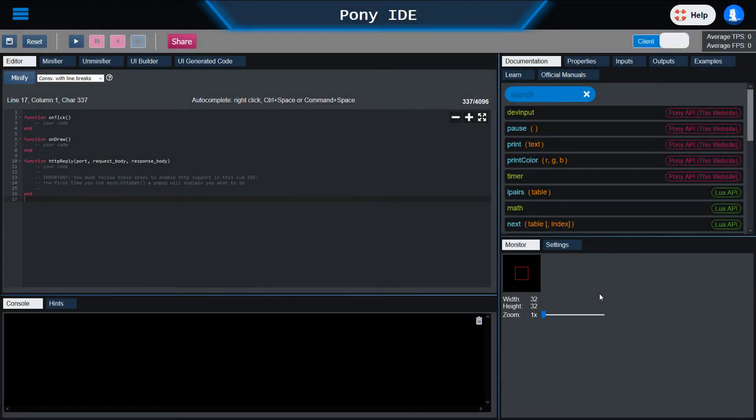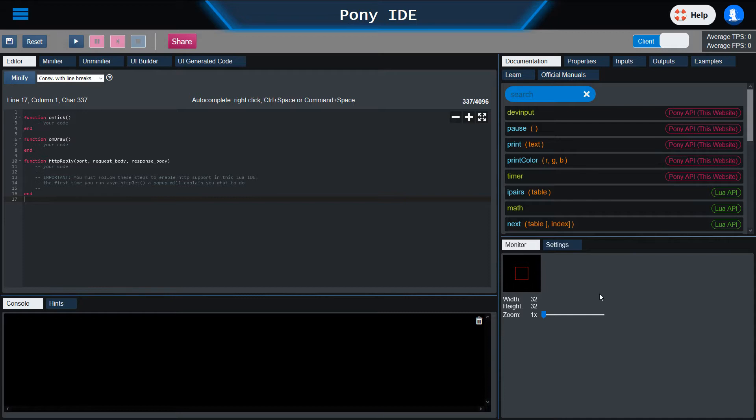Welcome to the introduction to Pony IDE. Pony IDE is the successor of the Lua IDE which you might already know. The major changes are the new UI you can see here, a server mode to code in Mission Lua, and some new Lua learn videos.